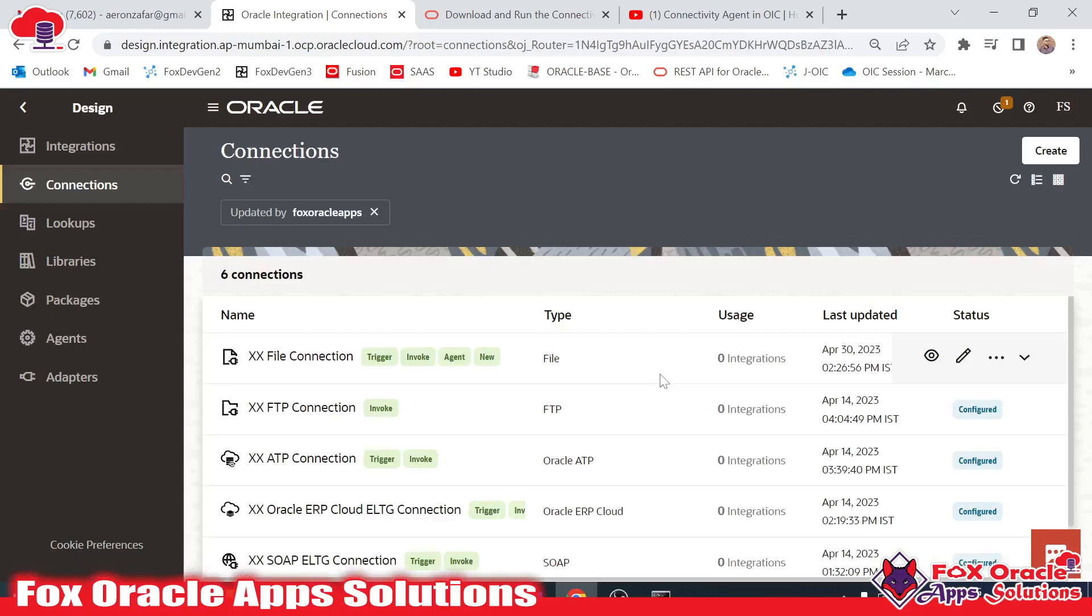This is the way how we can create the connection which is a non-cloud application with the help of the agent group. Thank you so much for watching. If you like this video, don't forget to subscribe and do comment whatever you want to say. Thank you so much for watching.